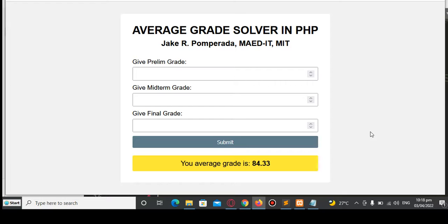This is the end of our tutorial video about the Average Grade Solver in PHP programming language. Thank you so much for watching. If you like this video, please hit the like button, don't forget to share, and please support my channel by clicking the subscribe button. See you in the next video tutorial — this is your friend Jake, saying bye-bye for now.